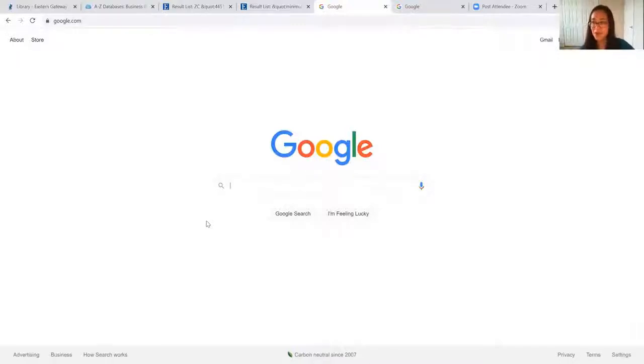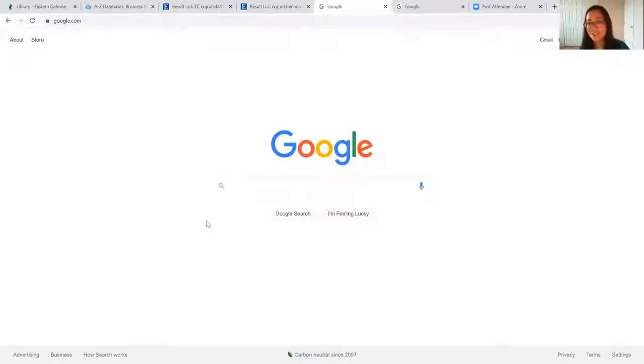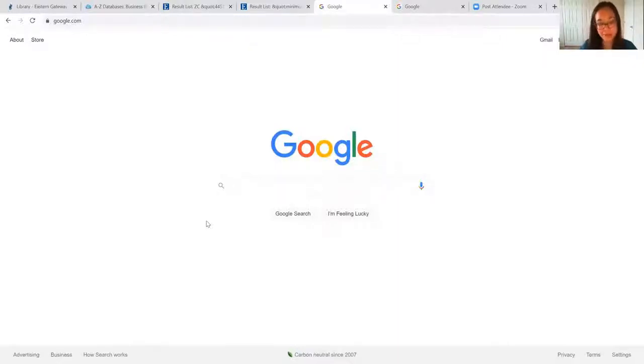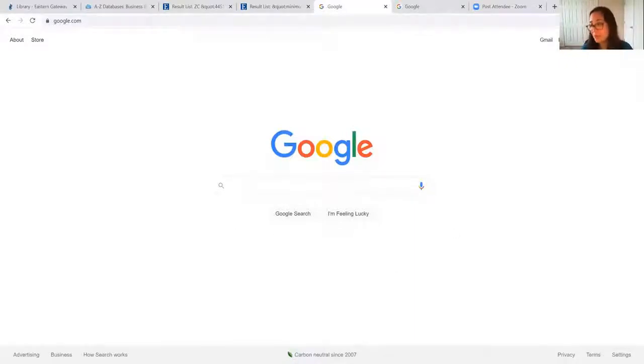So I'm going to show you a tool, a technique that I call site:.gov, and this is great for filtering and looking for really reliable info from Google.